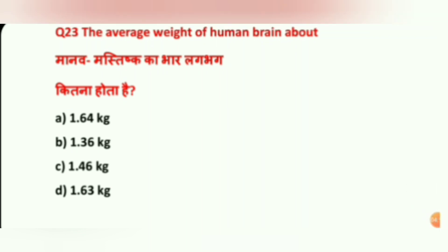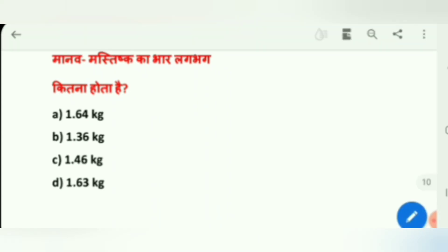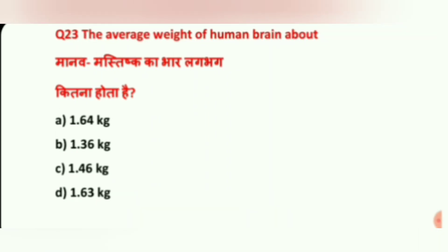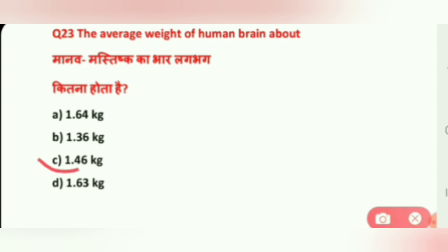Sorry guys, we have two more questions remaining. Question: What is the average weight of the human brain? Options are: 1.64 kg, 1.36 kg, 1.46 kg, and 1.63 kg. The correct answer is 1.46 kg.